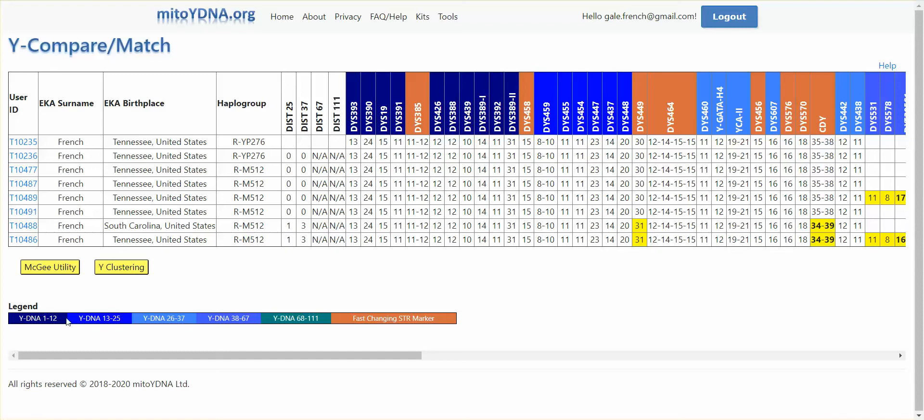There's a legend at the bottom that explains the color coding for the marker ranges: 1 through 12, 13 through 25, etc.